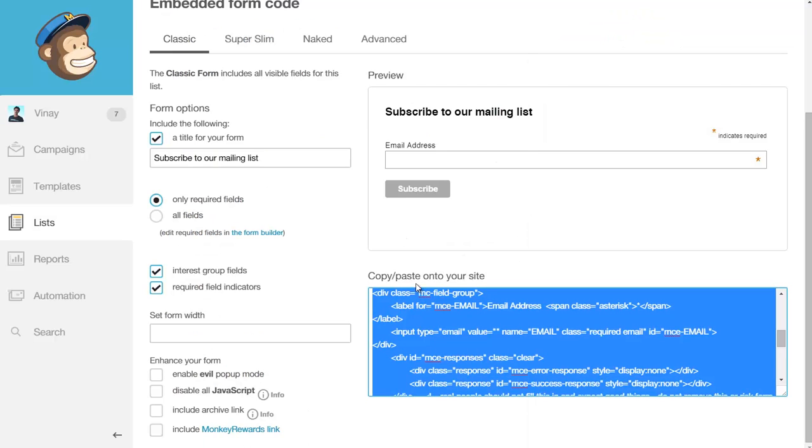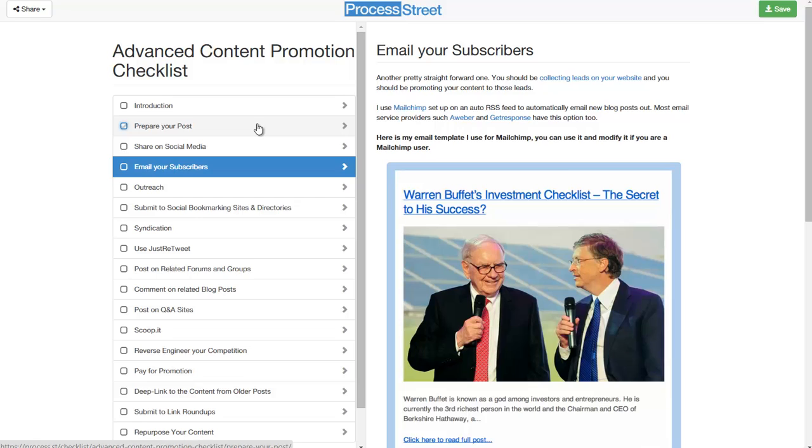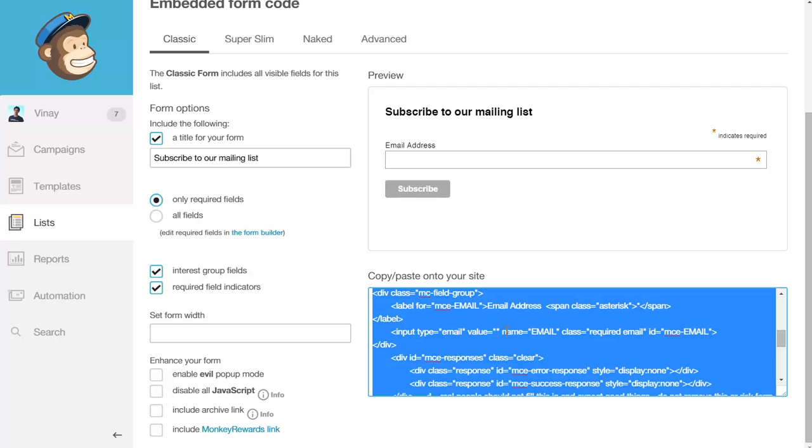And that's pretty much it. It's really simple and works with all email service providers and CRMs. All you have to do is find the HTML code for that particular CRM. If you can't find it, contact support and they'll help. But generally it's very easy—just like I showed you with MailChimp. Get the HTML form, copy it, paste it, and leads will start coming into your email list. That's how you use lead capture with Process Street.